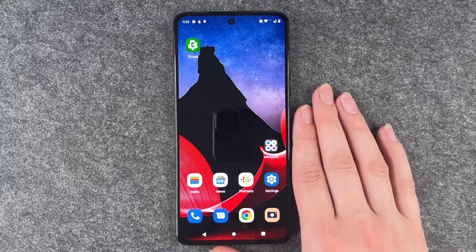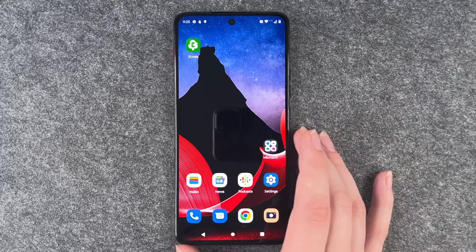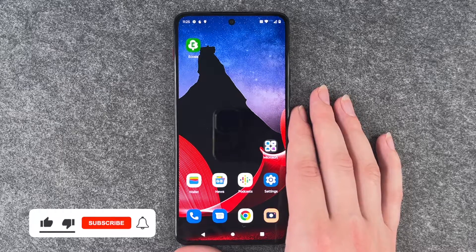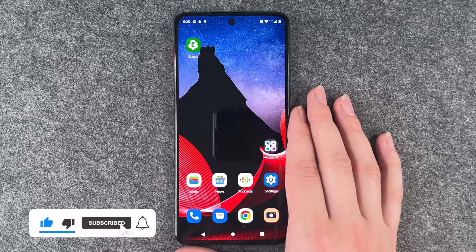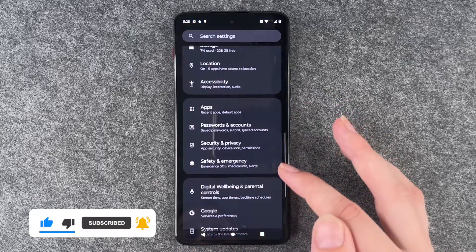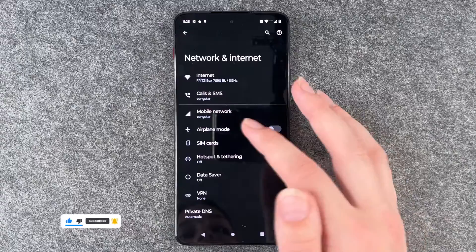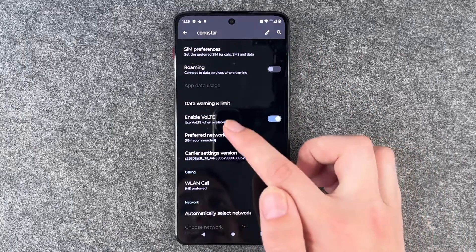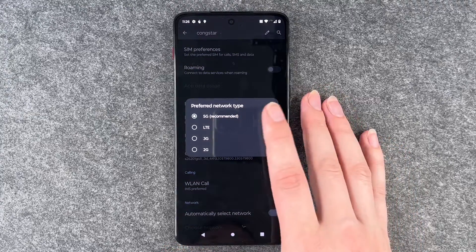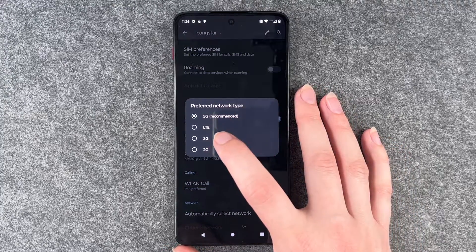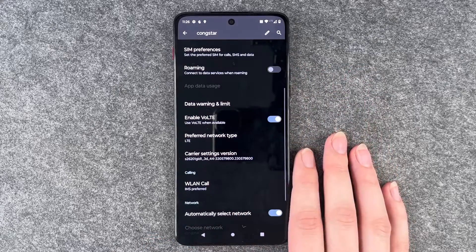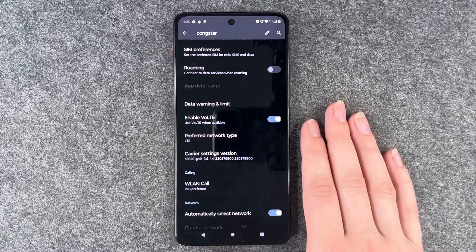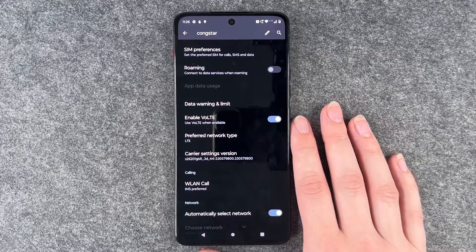Next thing you can look at is 5G. If your provider and phone support 5G but you're in an area where you can't access it, it might be useful to turn it off — otherwise it will drain your battery a lot faster. Go to settings, network and internet, mobile network, and then preferred network type. It's set to 5G right now; you can choose LTE, 3G, or 2G. We set it to LTE because our provider doesn't support 5G, so our phone won't keep searching for a 5G connection.